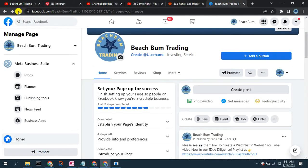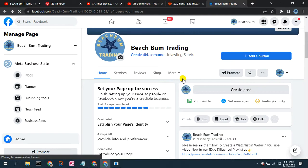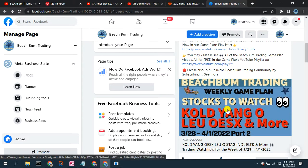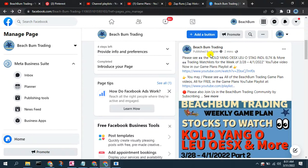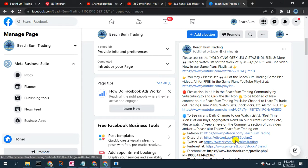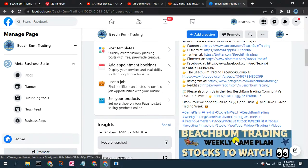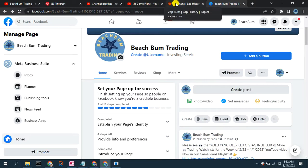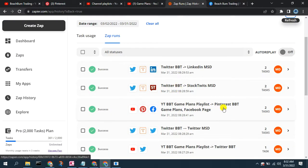Then we can go over to our Facebook page and refresh. We can also see that it posted automatically to our Facebook page just now with the description that we customized in our Zapier Zap. You can see how quick and easy it is to create Zaps in Zapier, update them, and modify them for additional actions. Here we have a Zap that does multiple actions based on a single trigger.